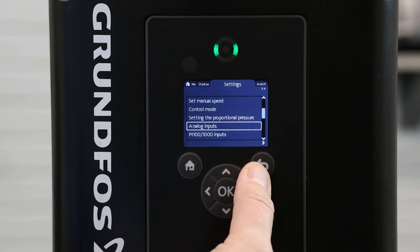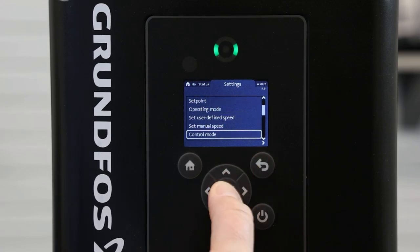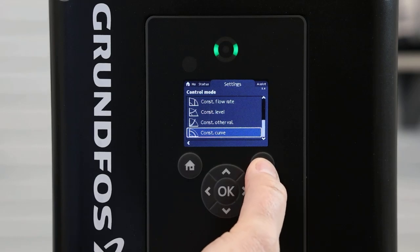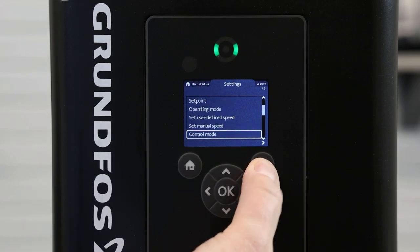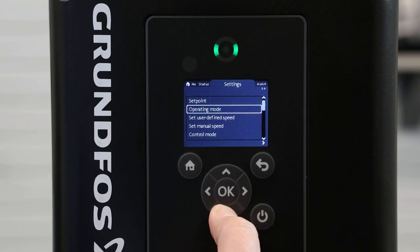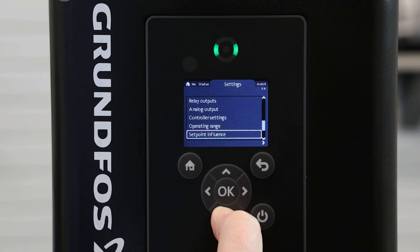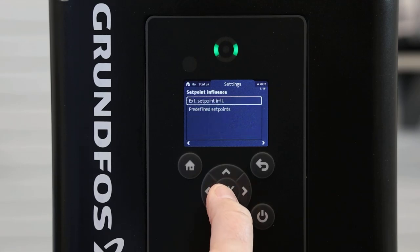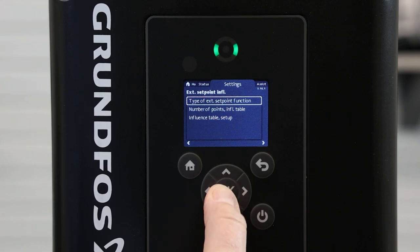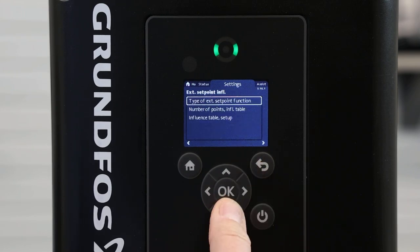Our analog input 1 is now set up to receive the 4 to 20 mA signal from the PLC. We go back to settings and down to control mode to verify that we are still at constant curve. Using the back arrow to return to the settings menu, we go down to setpoint influence, pressing OK, and click on external setpoint influence. We will set up the type of external setpoint function — this will be set to linear — and press OK.